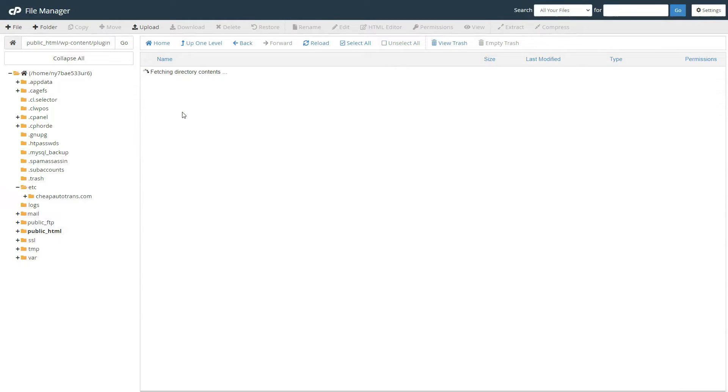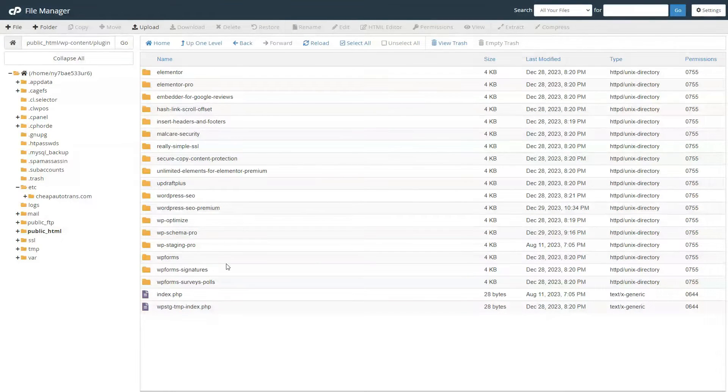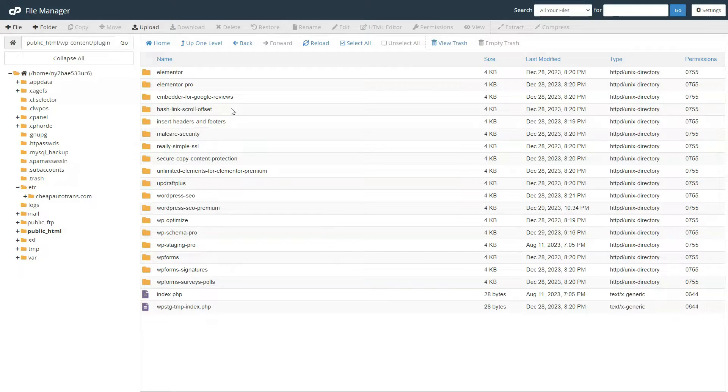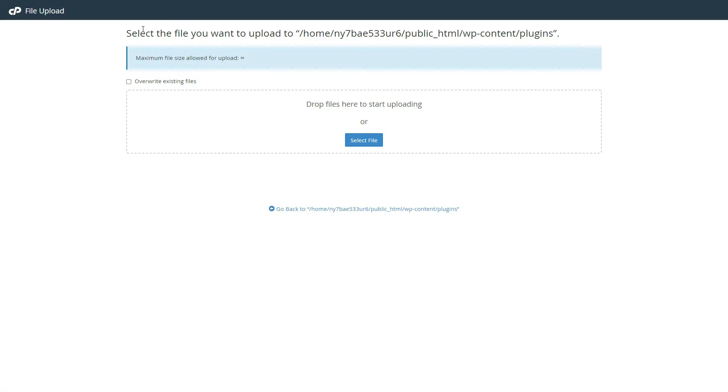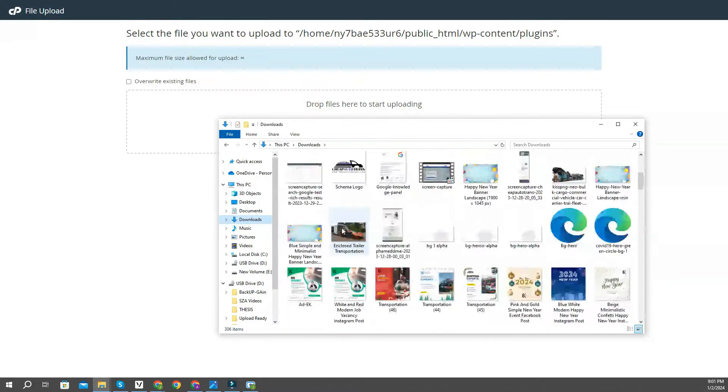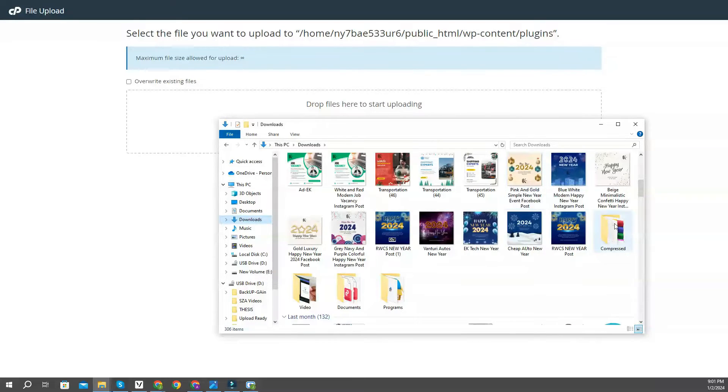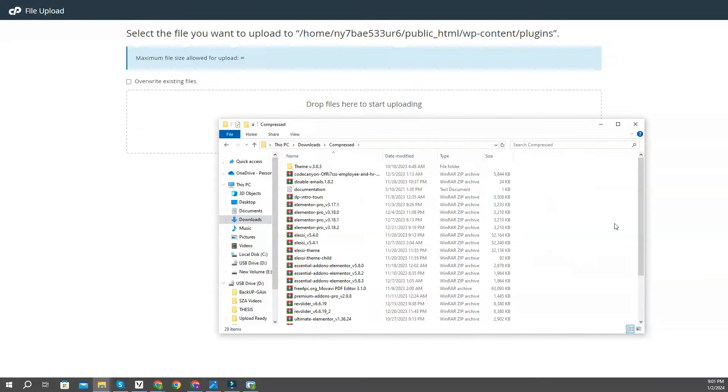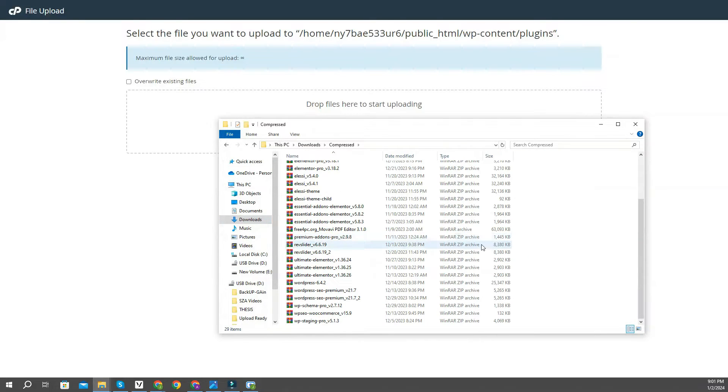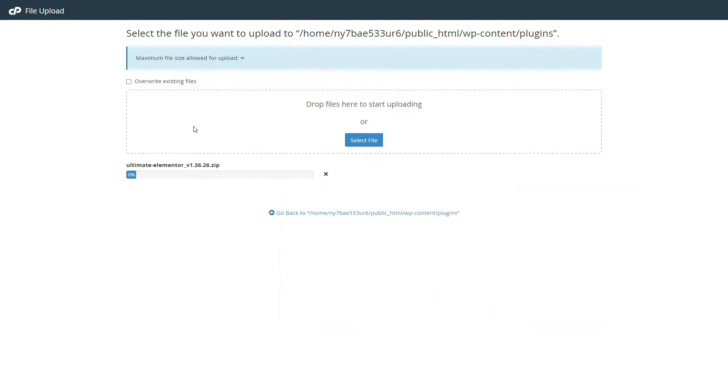Go to Plugins Folders, and here you'll see the list of all of your plugins. Simply click on Upload from above, and upload your file, or simply drag the plugin file here. It's uploaded successfully.